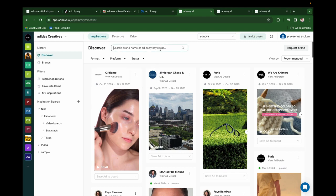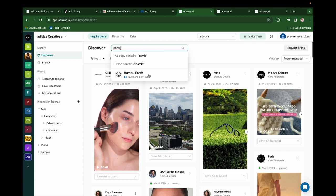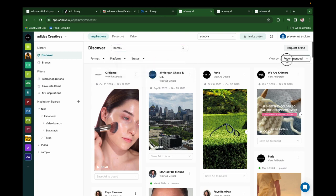Let's say if you search for Bamboo, you'll be able to see the brands related to that. You can search for Bamboo in Ad Copy. If you click on this, all the ads that have Bamboo will pop up in Discover. However, we provide view by recommended, newest, and longest running.